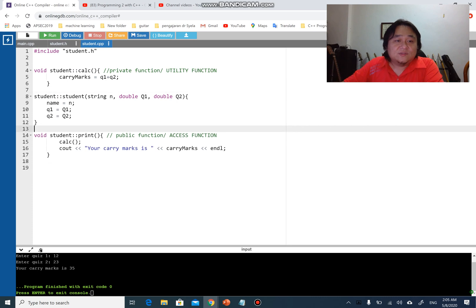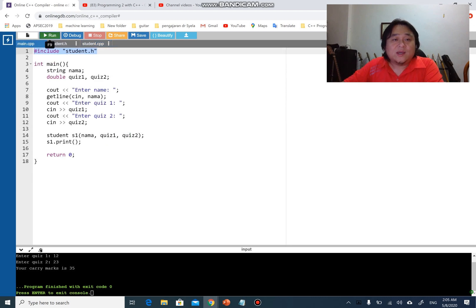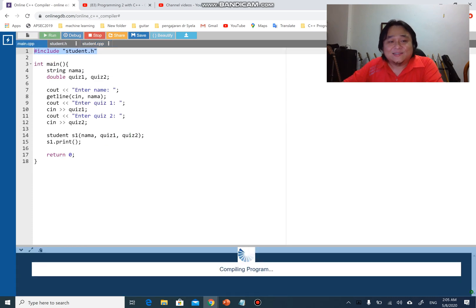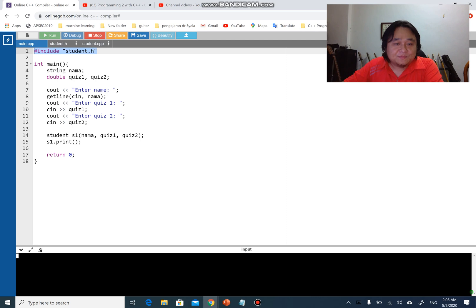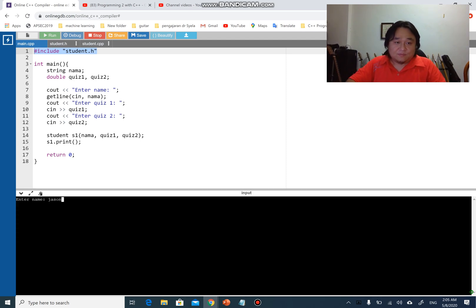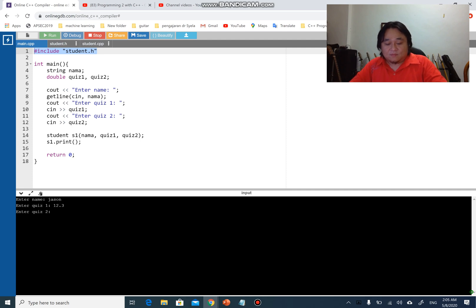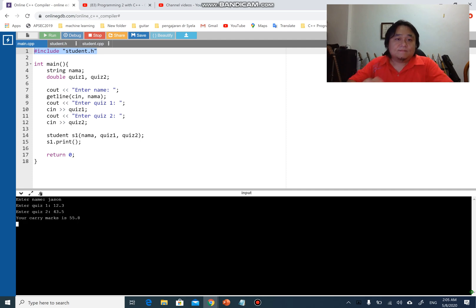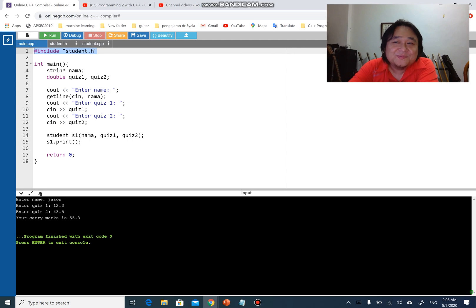Now let's run the program. It will work exactly the same, just like before. There we go.